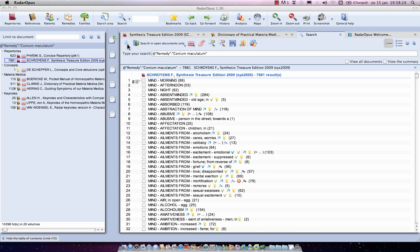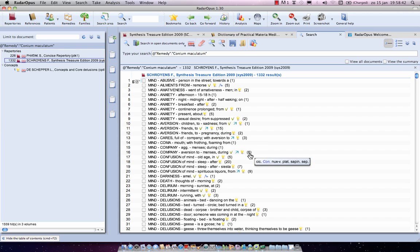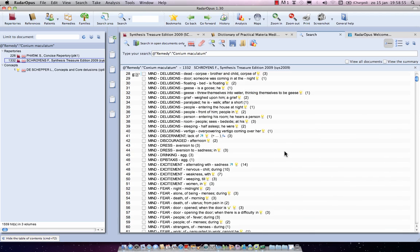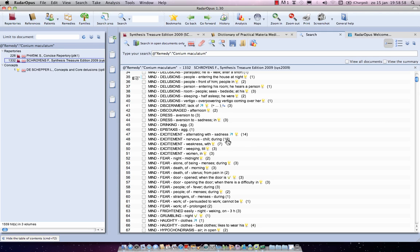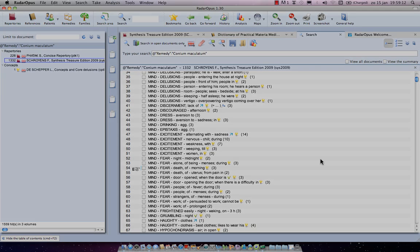Now only 1332 symptoms remain. Let's verify: in a rubric of 5, Conium has only one other remedy in the same degree. In one of 6, Conium is the highest degree. In one of 20, Conium has one more remedy at the same degree. In one of 14, Conium again has one more in the same degree. That's it for this video.